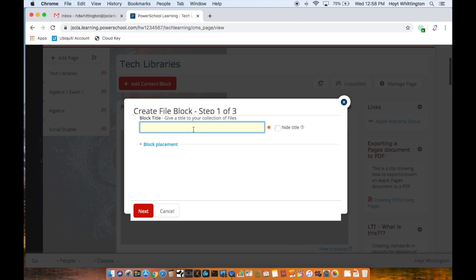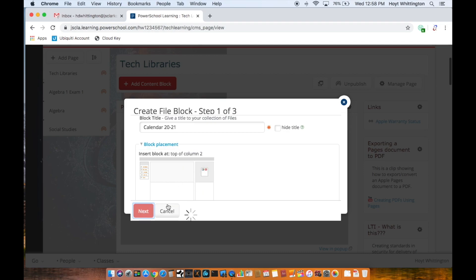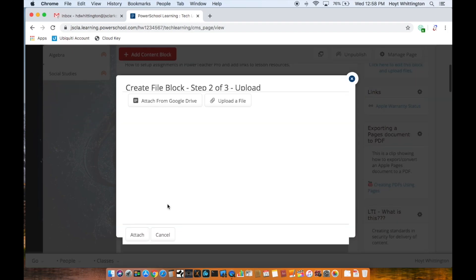Name it. At this point I can choose where I want the block to be, so I'm going to say I want it in the top right here. Next, it can take some time depending on their server.